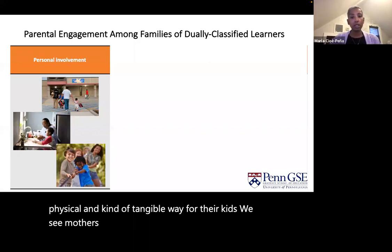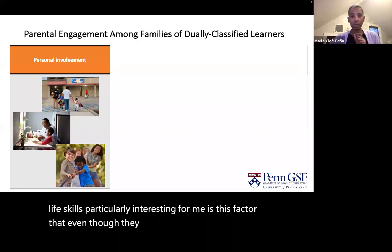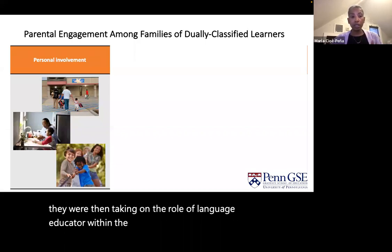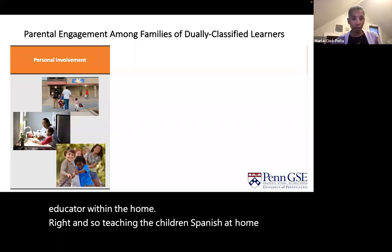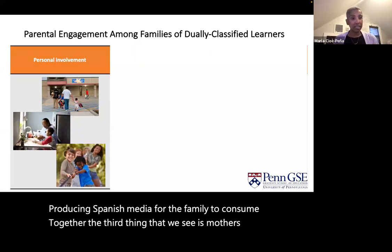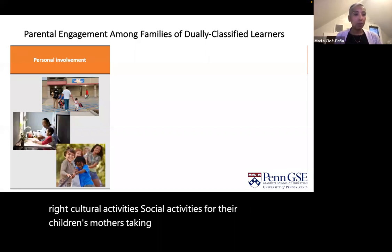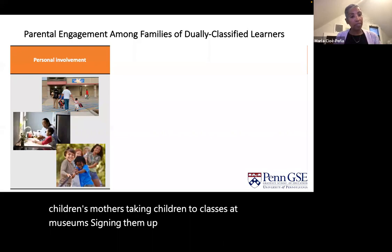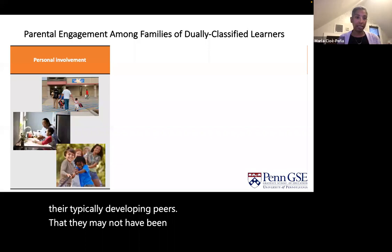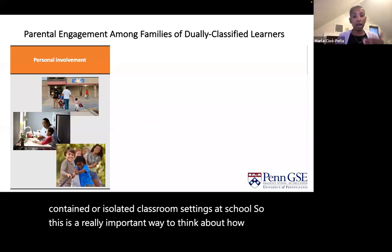We see mothers investing time in teaching their children life skills. Particularly interesting is that even though they were opting to put their children in English monolingual settings at school, they were then taking on the role of language educator within the home — teaching the children Spanish at home and producing Spanish media for the family to consume together. The third form of engagement is mothers finding extracurricular activities and supporting those: cultural activities, social activities, taking children to classes at museums, signing them up for sports so that children could get social connections with their typically developing peers that they may not have been experiencing in self-contained classroom settings at school.